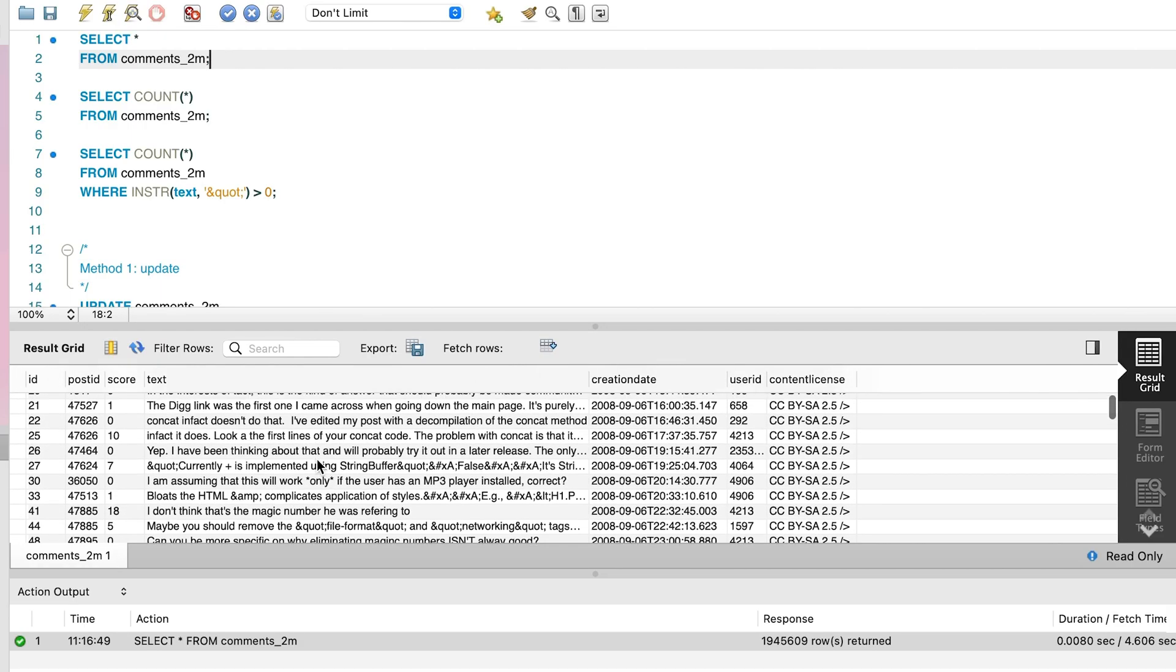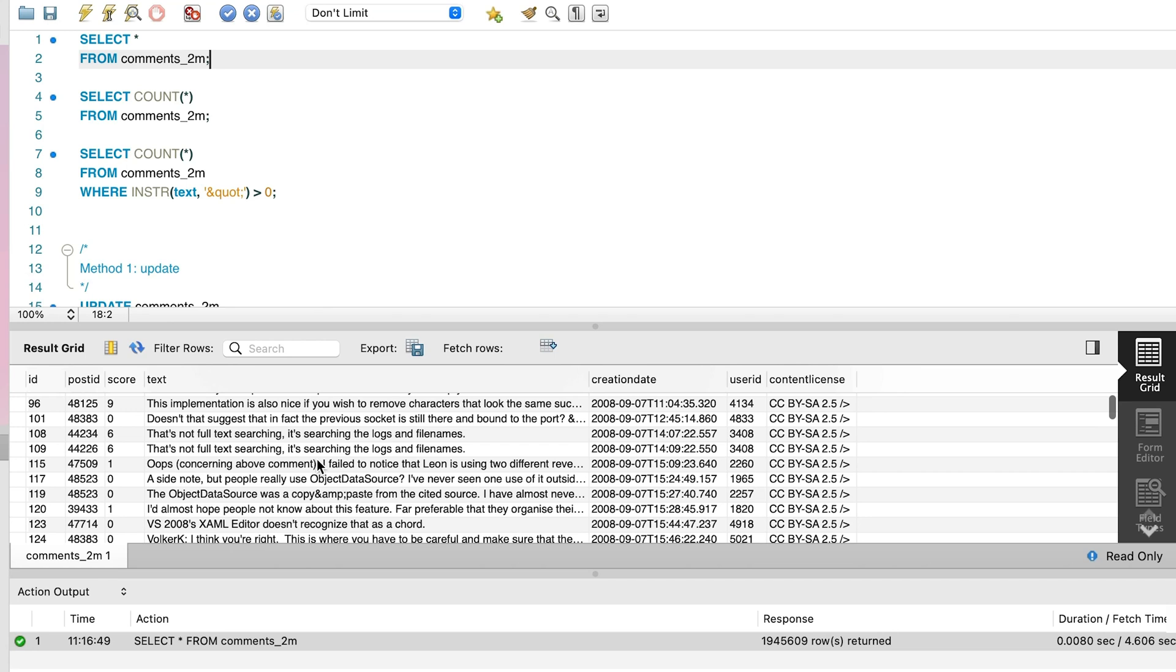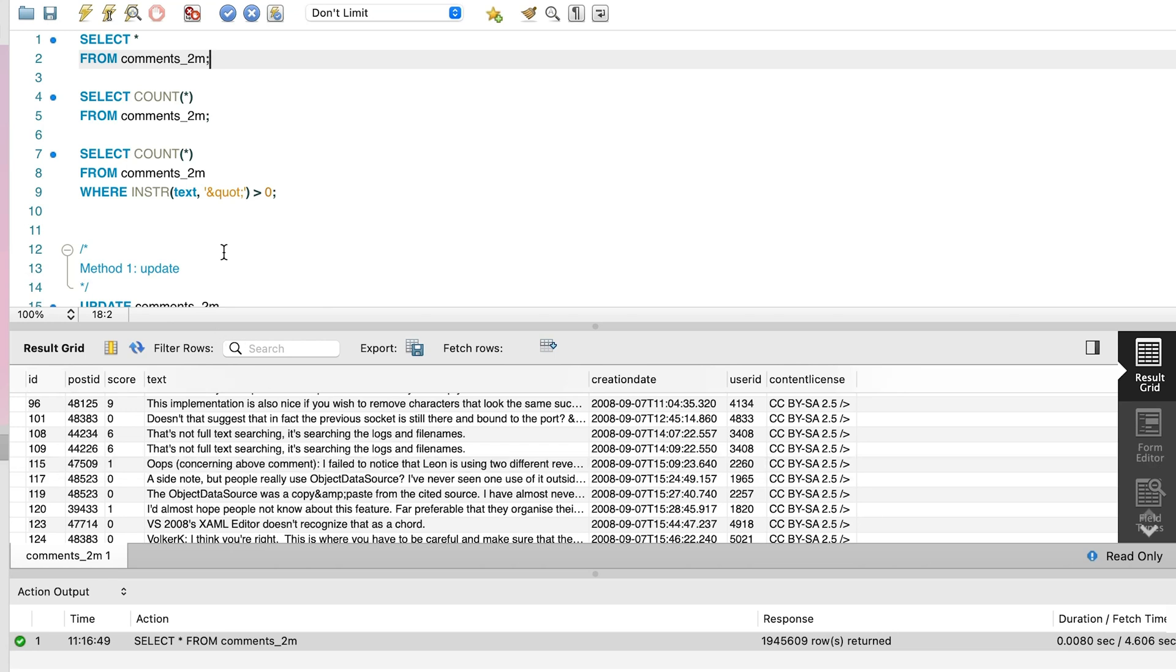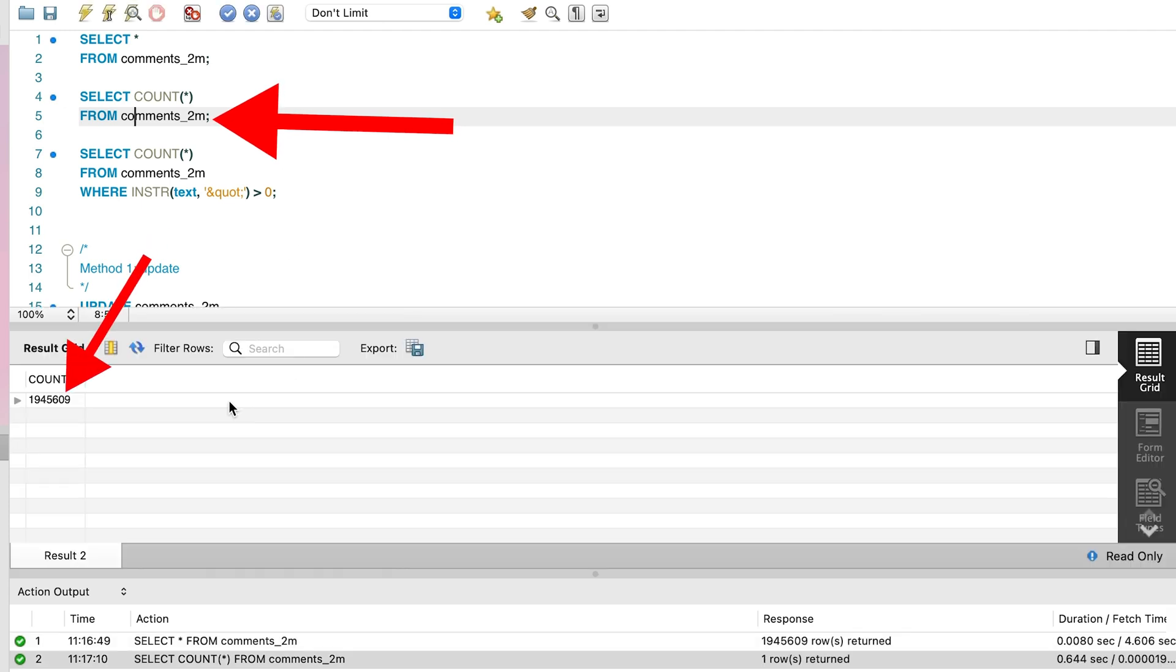Here is what the data looks like. It's a table of comments from Stack Overflow. We can run a quick select count on the table and see that it has about 2 million records.